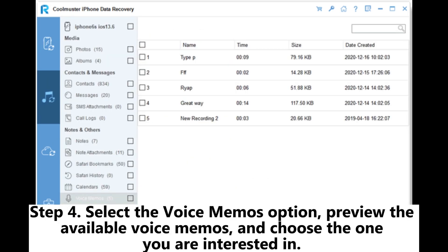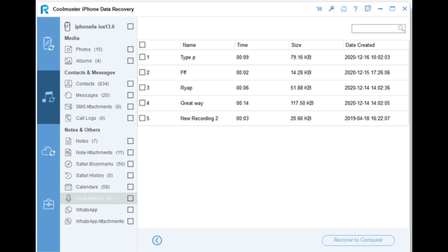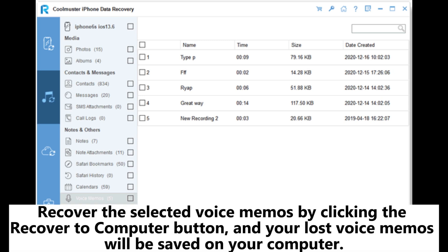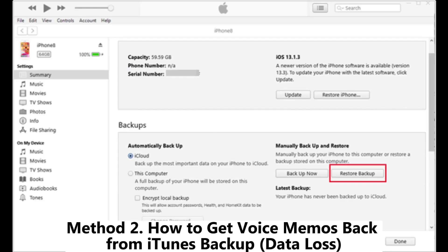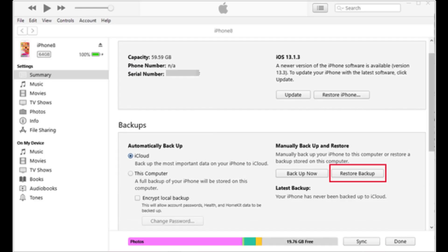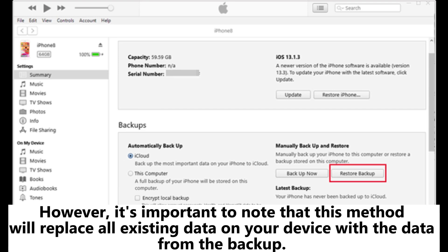Step 4: Select the Voice Memos option, preview the available voice memos, and choose the ones you are interested in. Recover the selected voice memos by clicking the Recover to Computer button, and your lost voice memos will be saved on your computer. Method 2: How to get voice memos back from iTunes backup — data loss. Note that this method will replace all existing data on your device with the data from the backup.